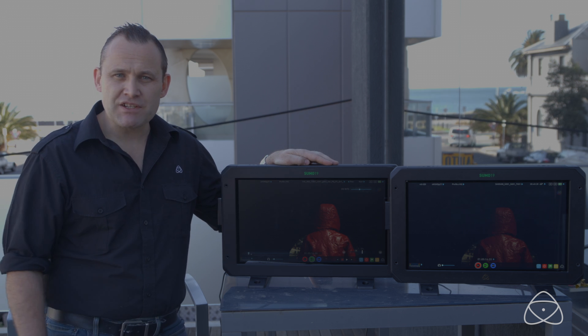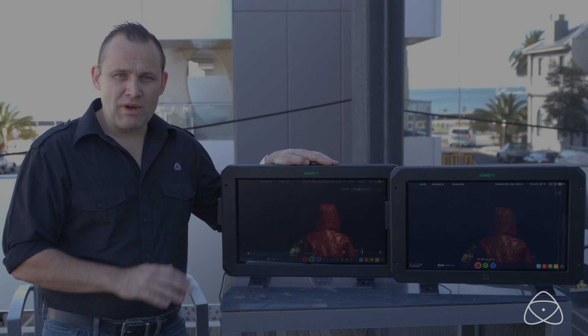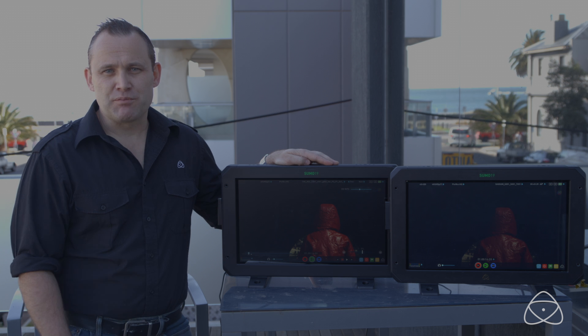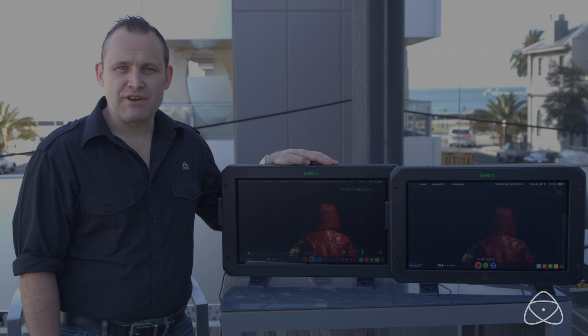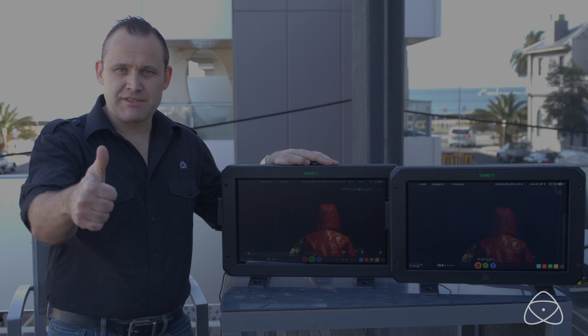So no matter which production you're at, we're taking care of you. Love your support. Thanks for everything. Atomos.